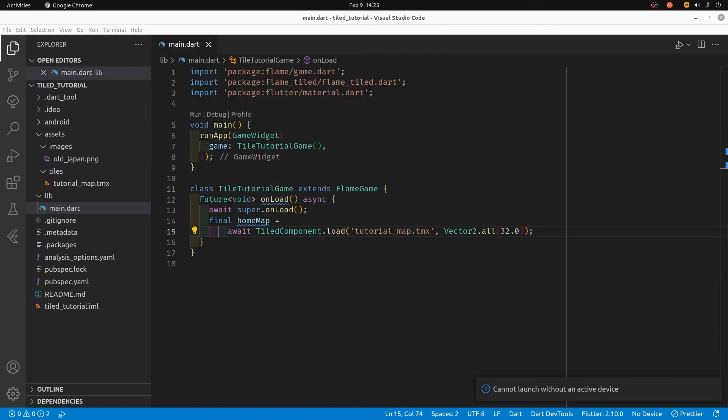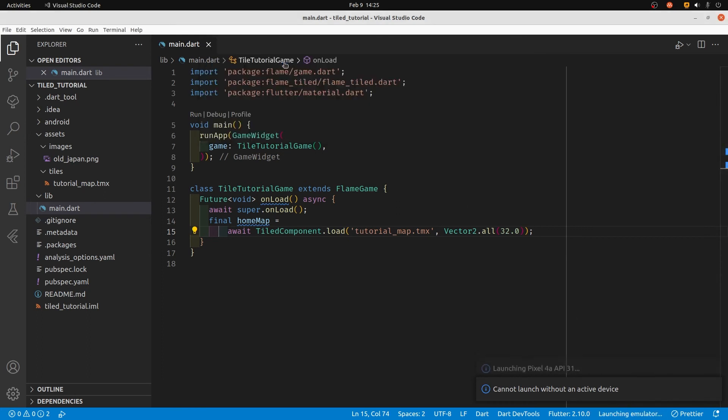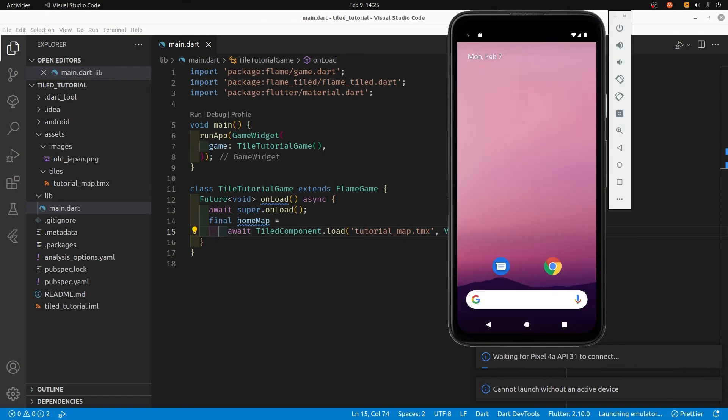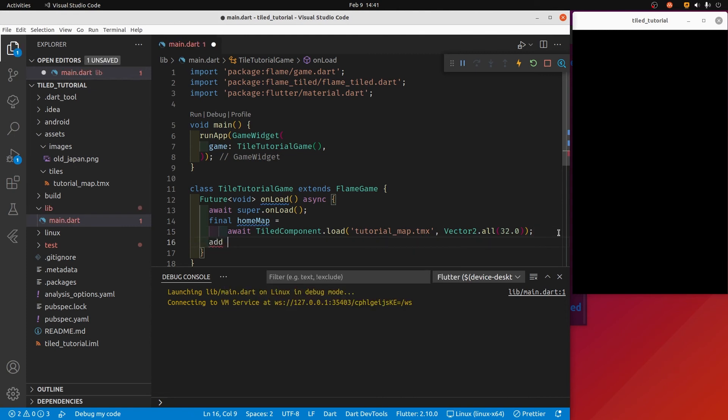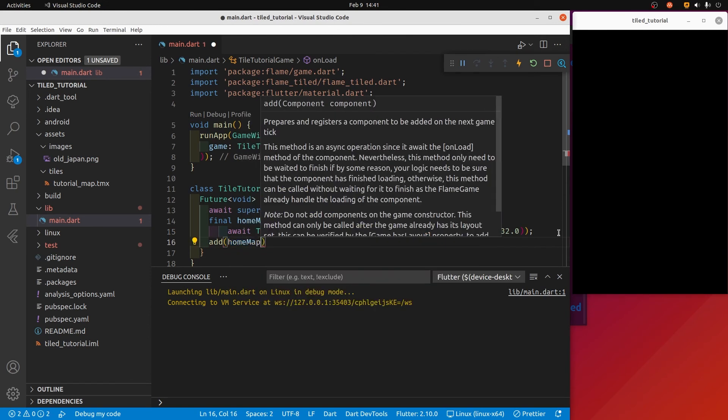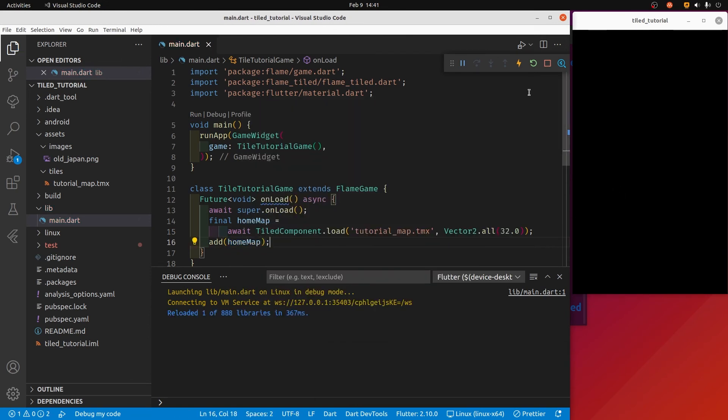And now we simply add the map to our game, and we should be good to go. Let's see. That add keyword is from Flame - it's something to add to the Flame game to make it appear on your screen.